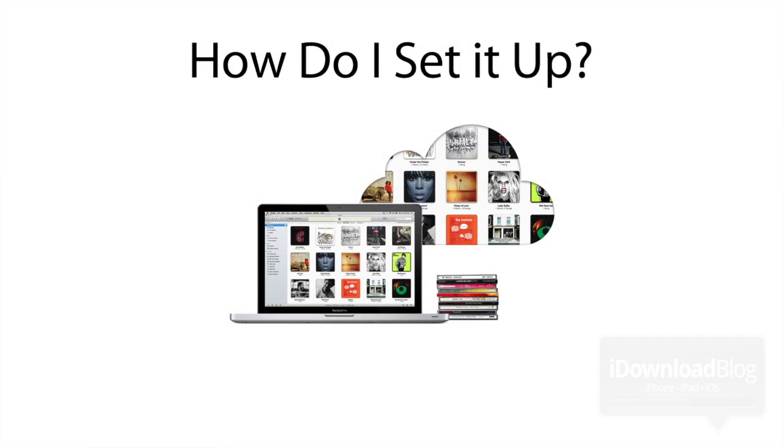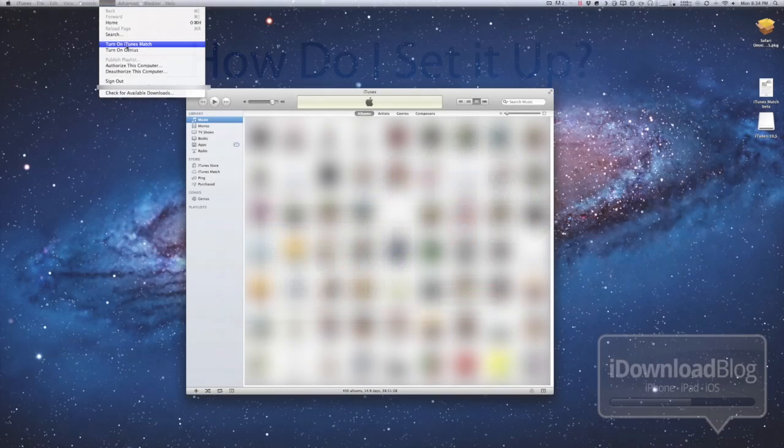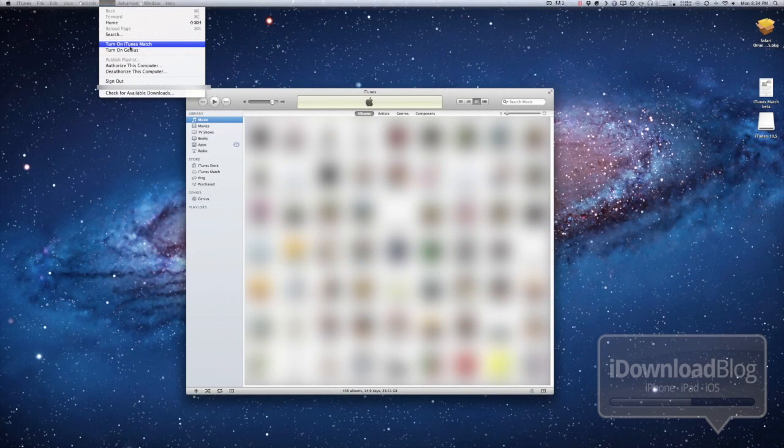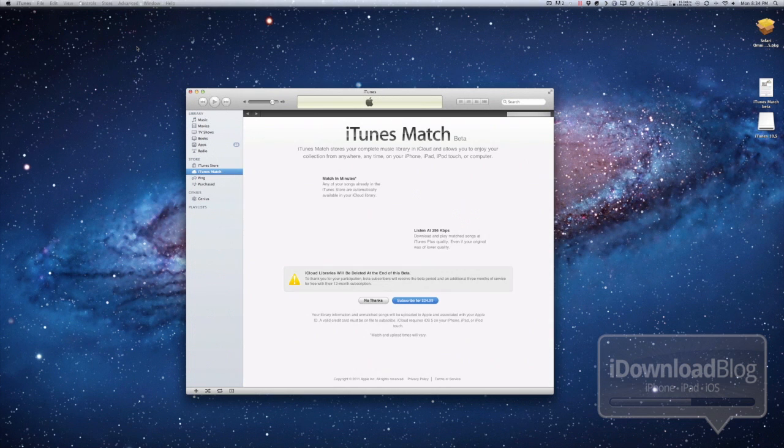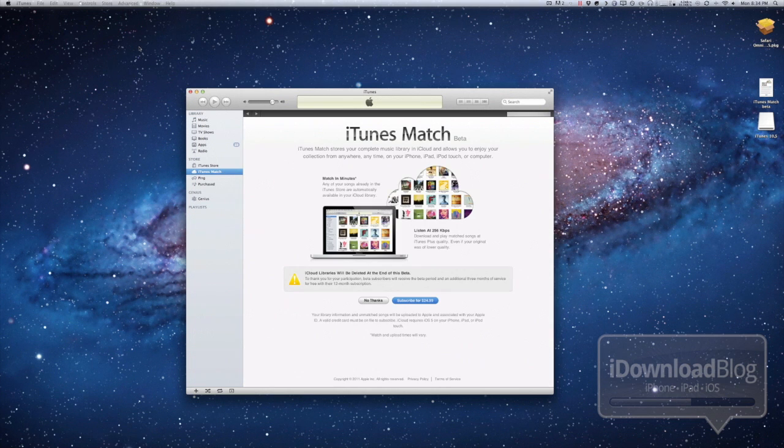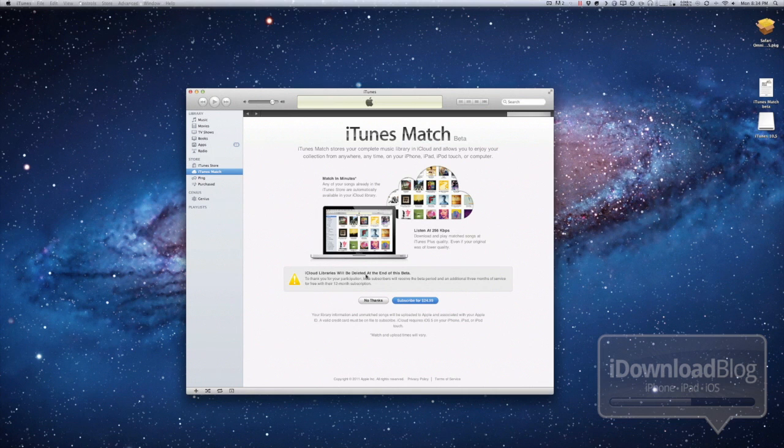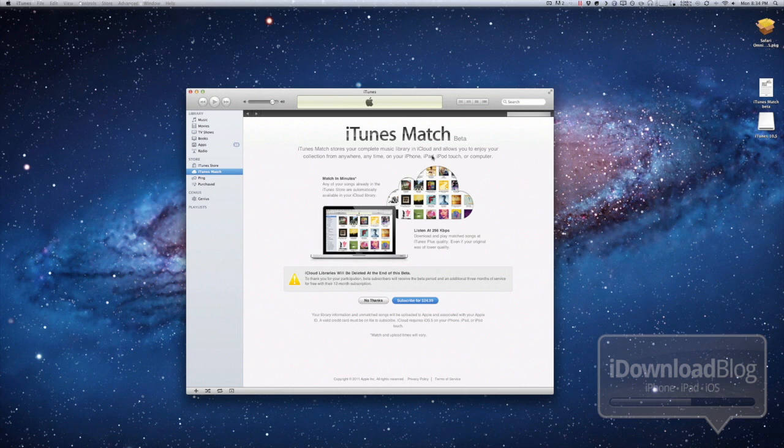How do you set it up? Well, setting it up is just as easy. Once it's installed, go to store and then select turn on iTunes Match. And then from there, it'll ask you to enable iTunes Match. Now, keep in mind that this is a service that costs $24.99 a year.